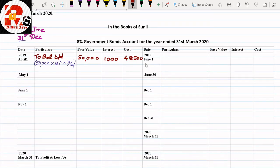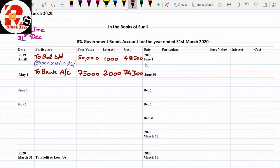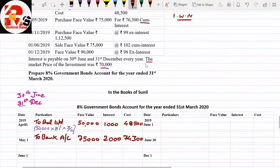Now we post May 1st transaction on the debit side: 'To Bank Account' — face value ₹75,000, cost ₹74,300, and interest ₹2,000. Since we have prepared the working note for this, we don't need to show the bracket separately. May 1st is complete. Next month is June.